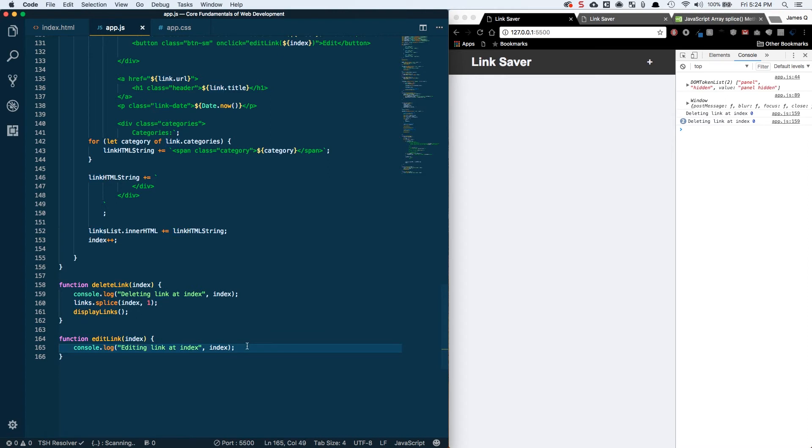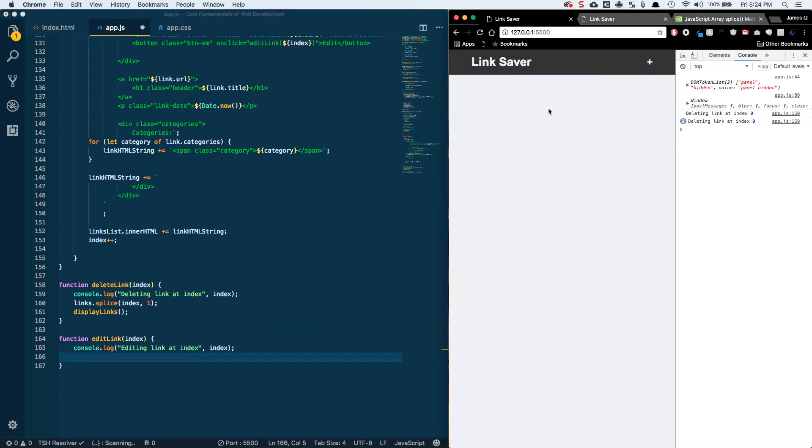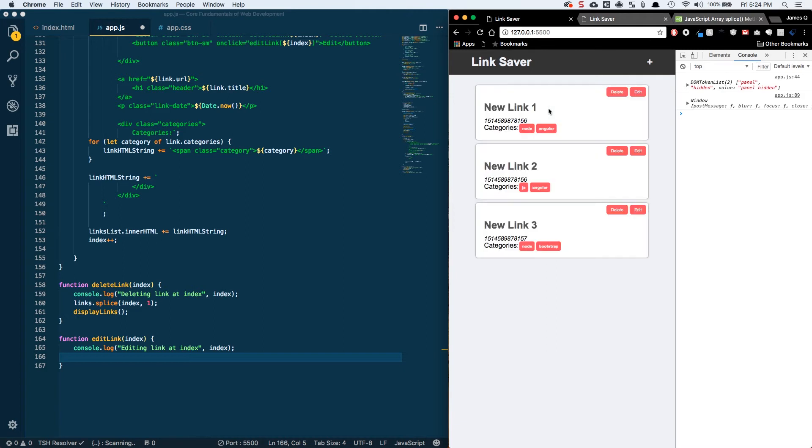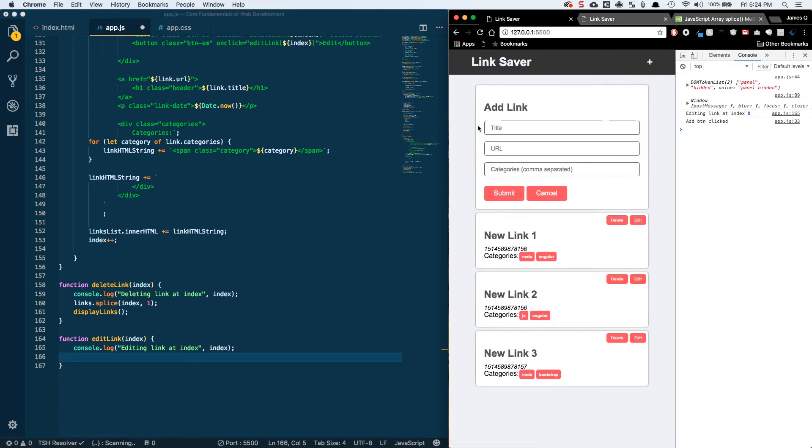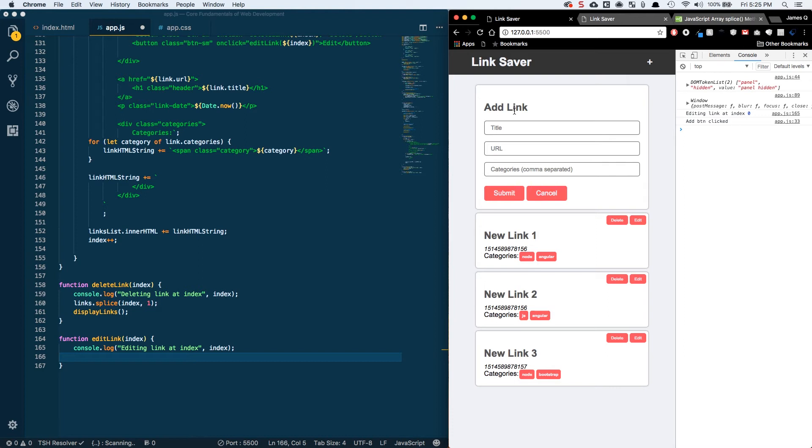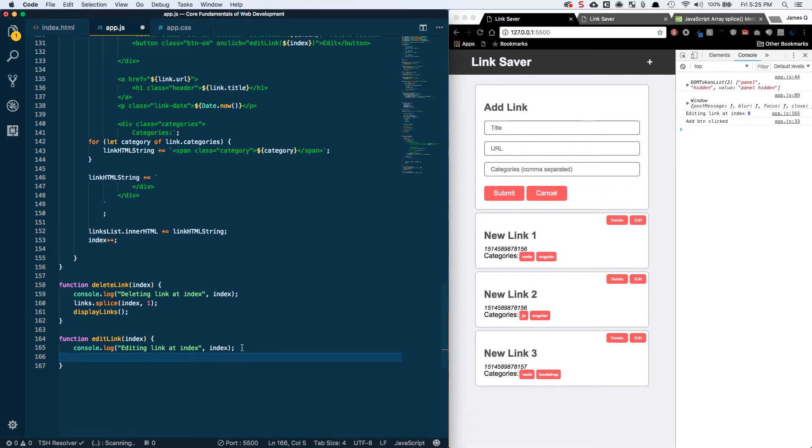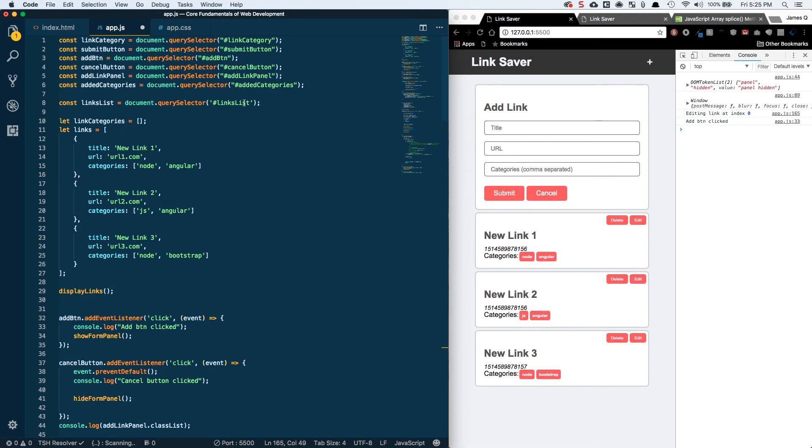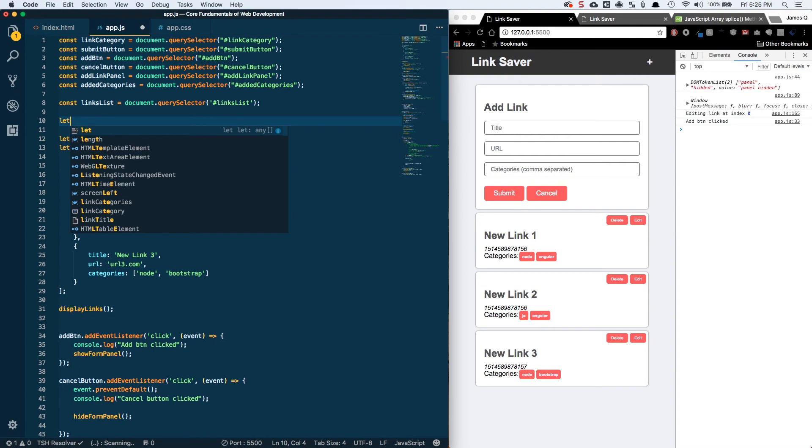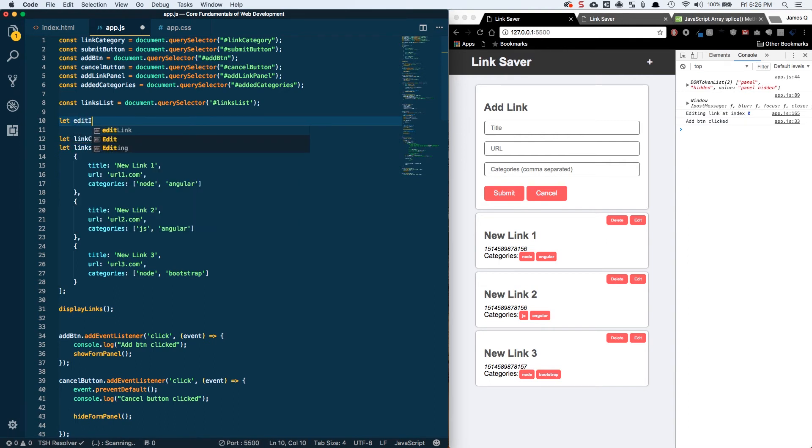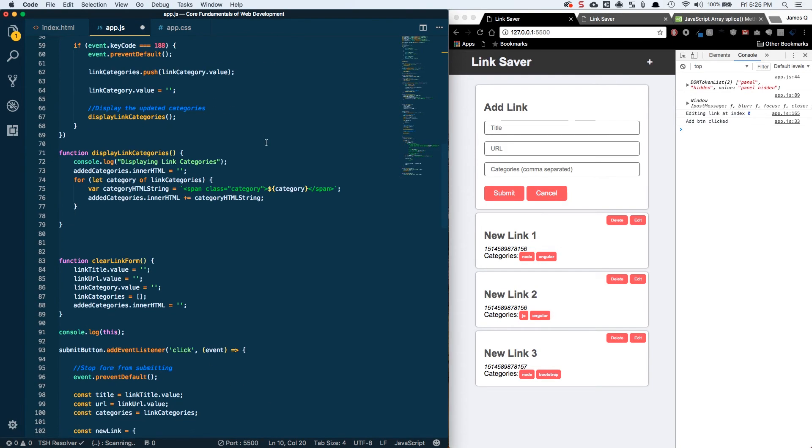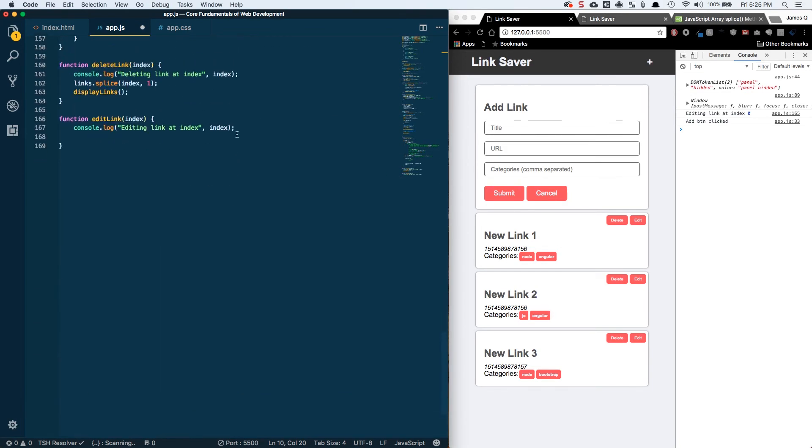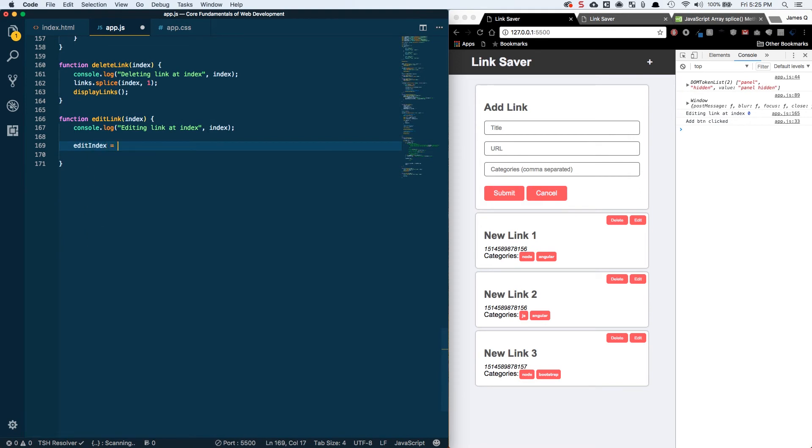The next thing we want to do is work on our editing index. When we edit a link, we basically want to pop open our form because we're going to use the same form to edit and to add a new link. Edit should pop open the form and keep track of the fact that we are editing. We can use a boolean, we can keep track of the editing index. If we're not editing, if we're just adding a new link, the editing index would be negative one. If we are editing it should be something zero or greater because it would be an index in an array. Let's do a let editIndex at the very top here, we're going to start it off with negative one. That means by default we're not editing anything.